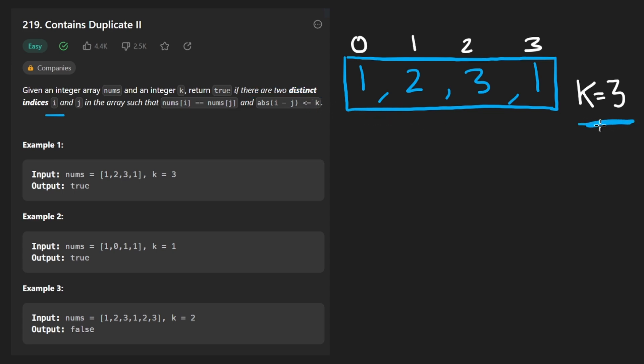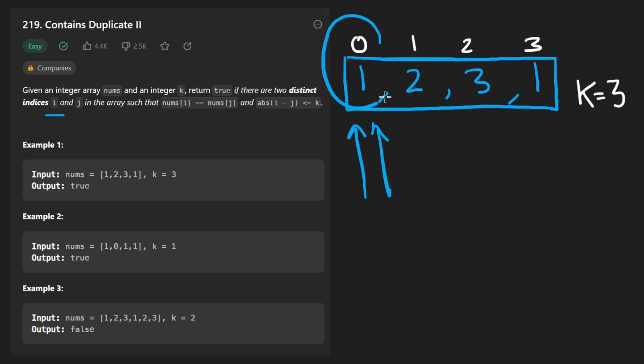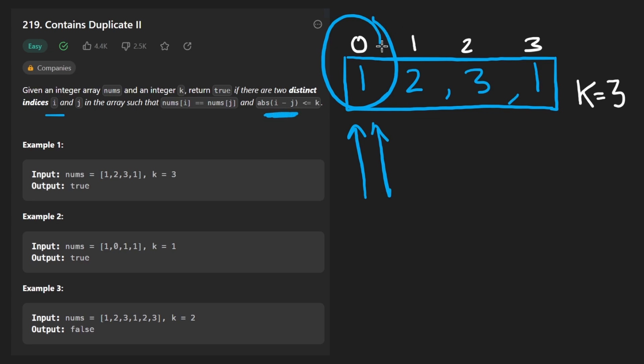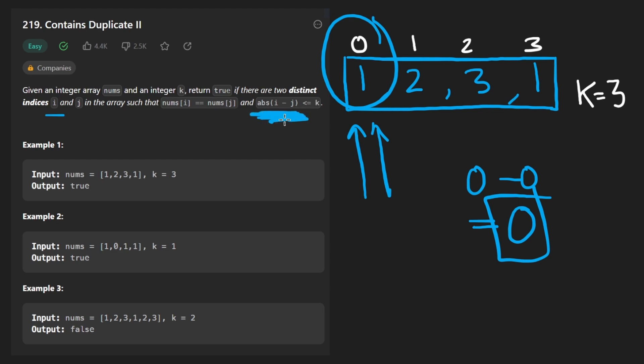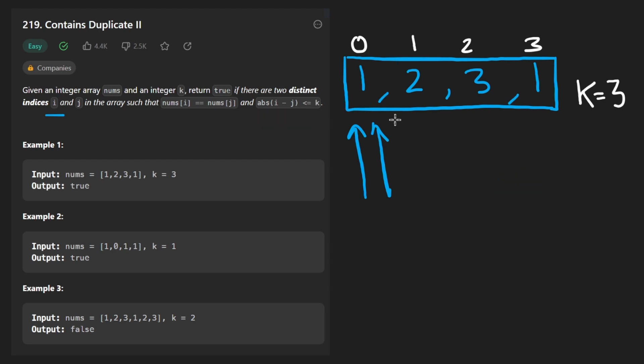Well not exactly actually, that's another edge case that you have to keep track of. When we have i and j pointing at the same value here, what's the size of this window? Well it's 1, there's just a single element. But what's the absolute value of the difference between those two indices? 0 minus 0, that's going to equal 0. So this equation is off by 1.